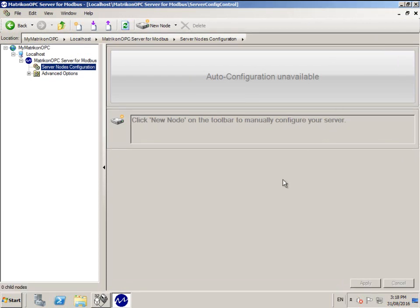Click the new node button, then choose the option that suits your connection type. For this example, we will be connecting to a Modbus PLC via Ethernet.